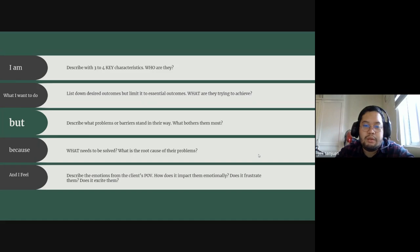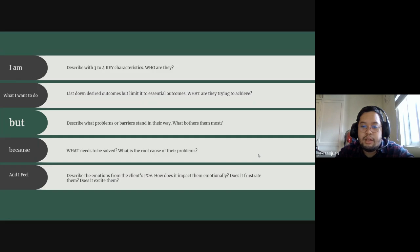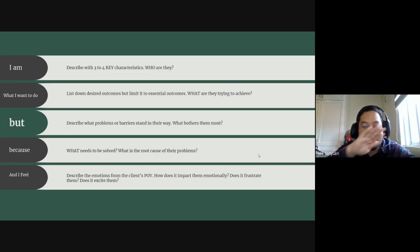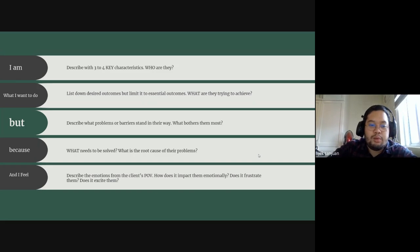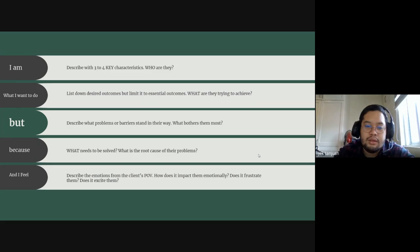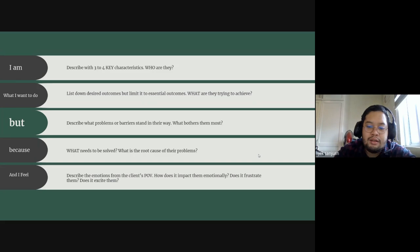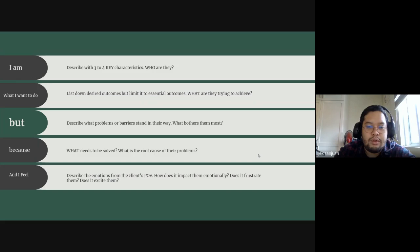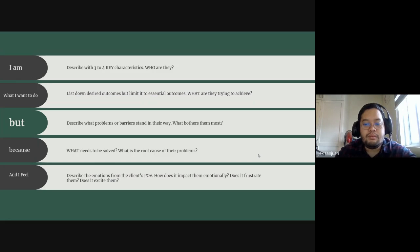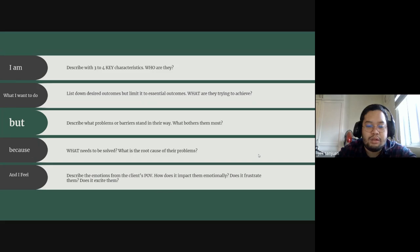Describe the emotions from the client's point of view and how does it impact them emotionally. Does it frustrate them? Does it excite them? As much as we want business to be clear-cut, cold, logical, mathematical, we really cannot separate emotions from anything. And that just makes for a dull world.